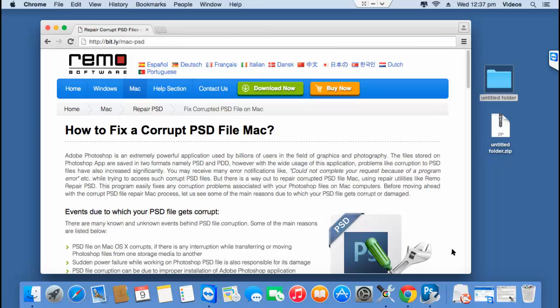Hi there! In this video, I'll show you how you can repair PSD files on your macOS by making use of a PSD repair tool that is designed to repair corrupt or even damaged PSD files on your macOS.